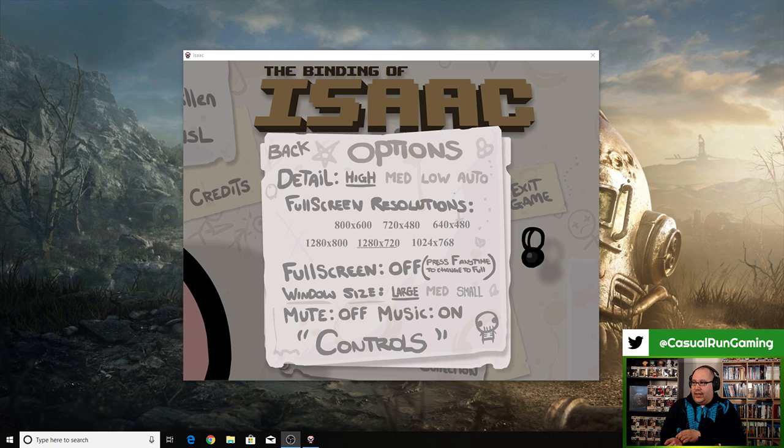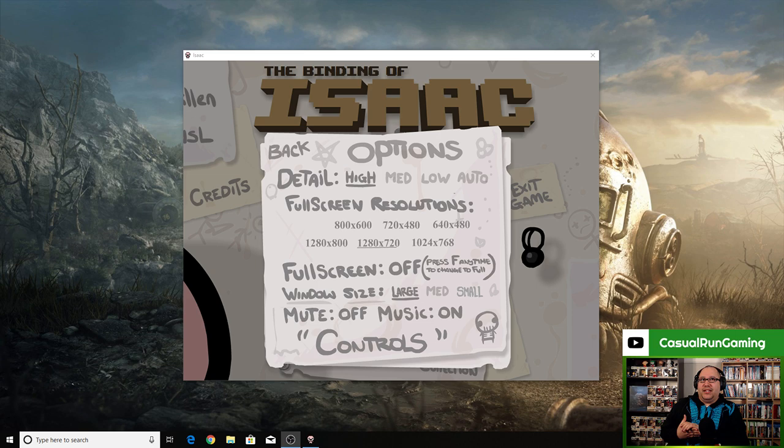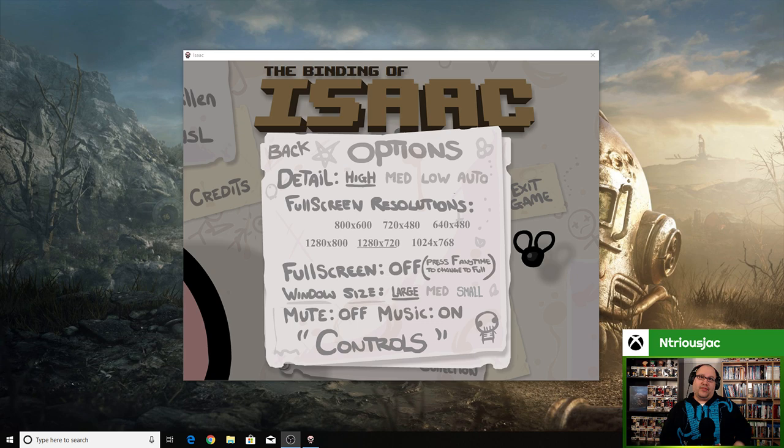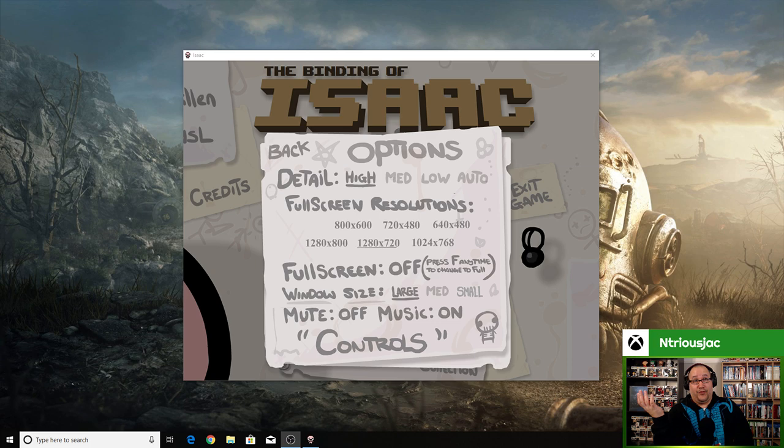Well hello there guys. So this is The Binding of Isaac, the original version. It's like a Flash game, right? I was just looking up there, you guys are right here. Anyways, this is The Binding of Isaac like I was telling you guys.